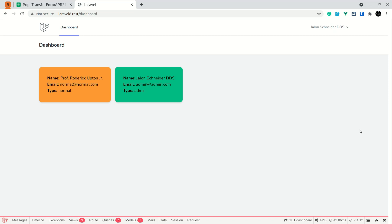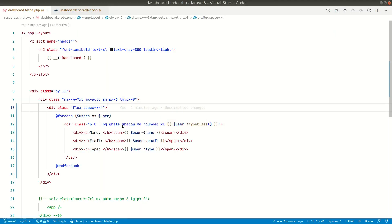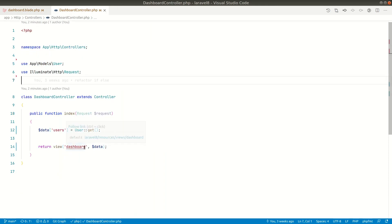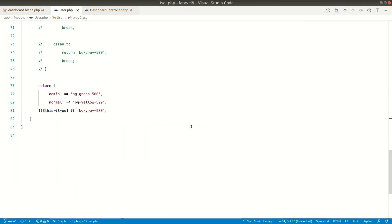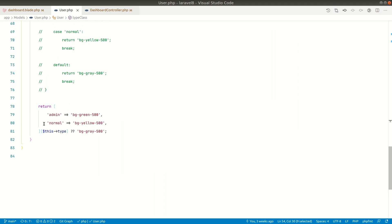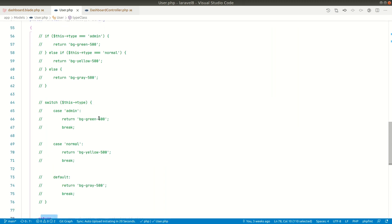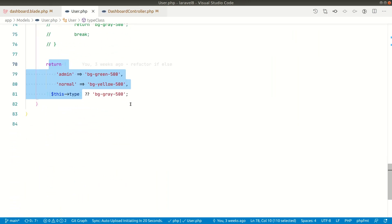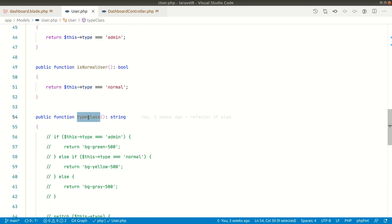If you see here, we are just showing the background color of these boxes. Now if you look at the code in the dashboard controller, we are just returning this, and we are showing the type class like this. If we go to the user model, we are returning the background color from this type class method.